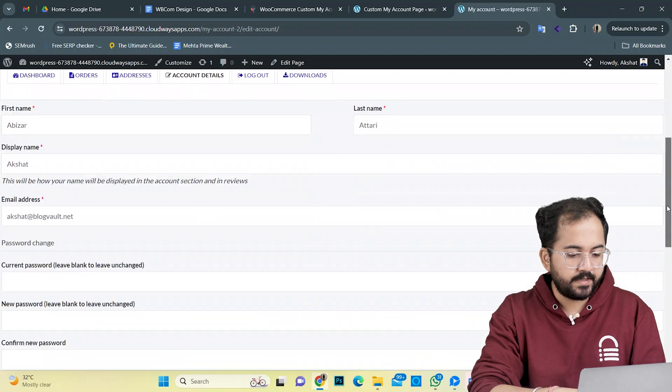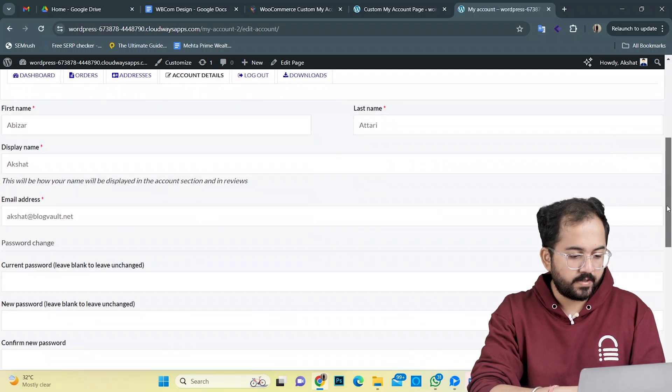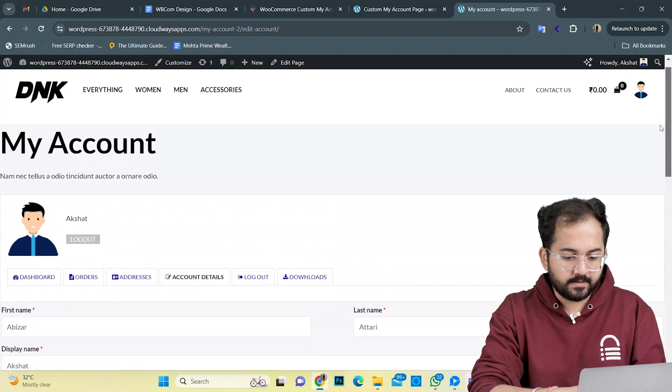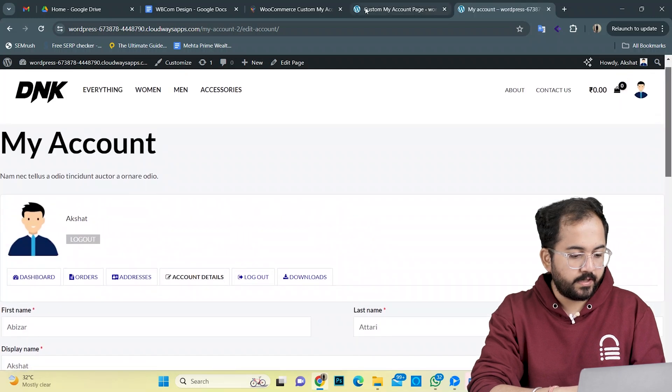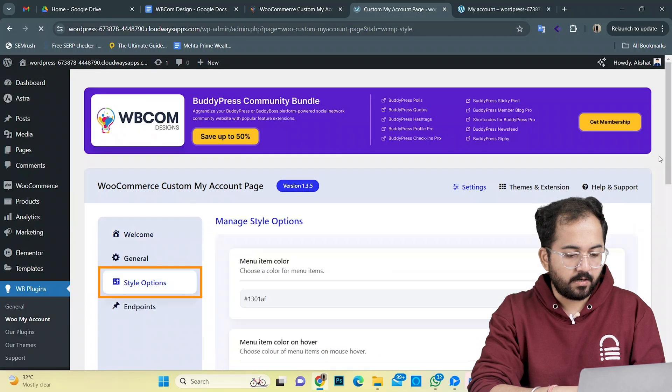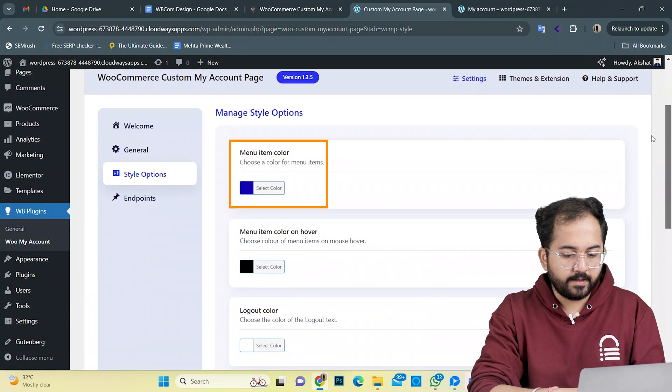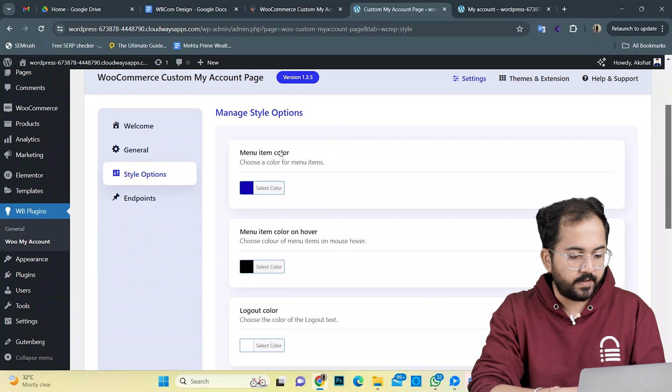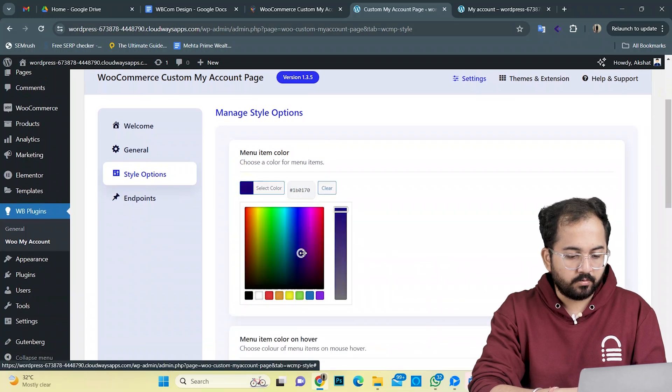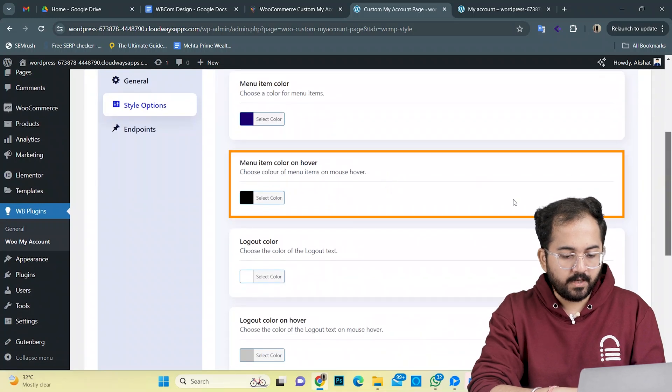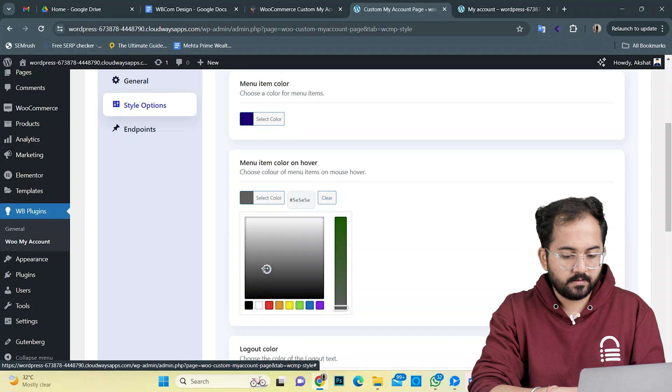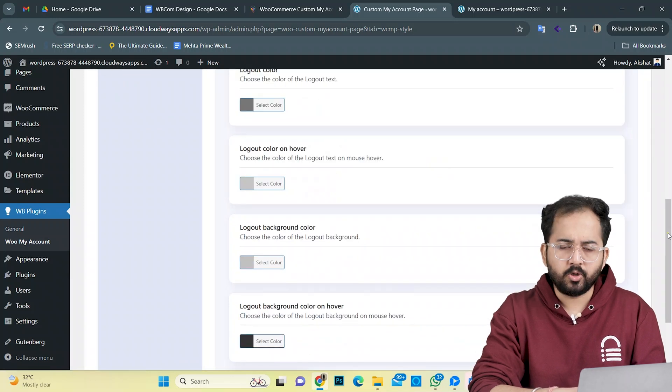Now let's customize some backend settings from the dashboard. For this, let's go back to the plugin interface and move on to the style options. Here, I can change the colors to give it a nice and refreshing look. I'll change the menu item color to this and the hover color to this. For the logout button, I'll keep the default colors as they look good to me.